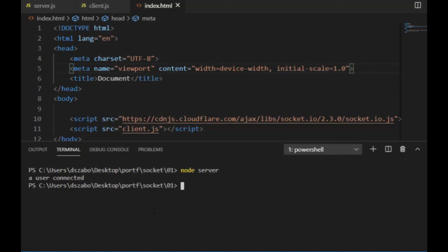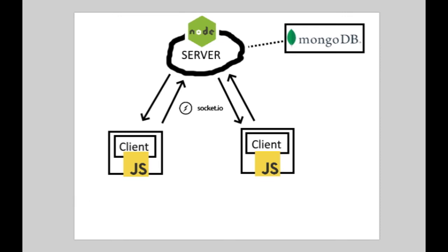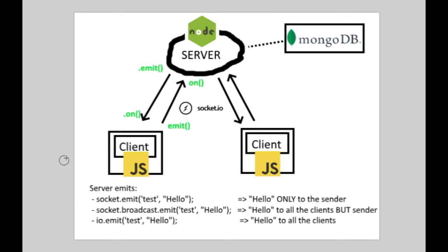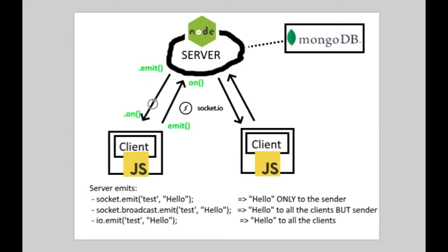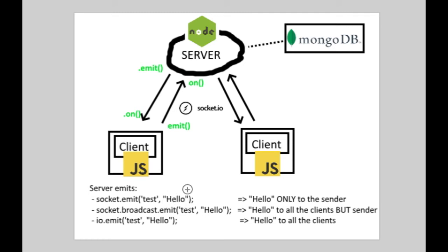To understand this code a little better, here are some basic infos about transferring data between clients and the server. There are basically two main functions in socket.io, emit, which is used to send data, and on, to receive it. Both of these functions have an event name as their first argument, that can be anything except for a few reserved ones, for example the connection that I just used. And the second argument is optional, it can be a data I want to send to the other end of the connection, usually as an object.